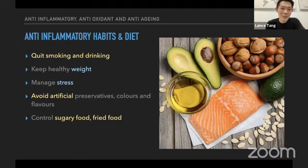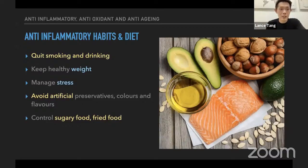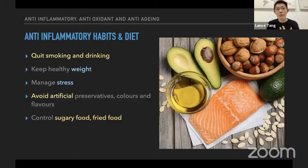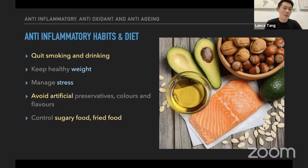We sometimes crave sugary and fried food, but we shouldn't make it a daily habit. Even though that is our favorite food, we have to make a conscious decision to control it. You have to imagine that if inflammation in your body comes to a very chronic stage, it's very hard to reverse — because by the time you find out, it may have been accumulating for the past 20 years.